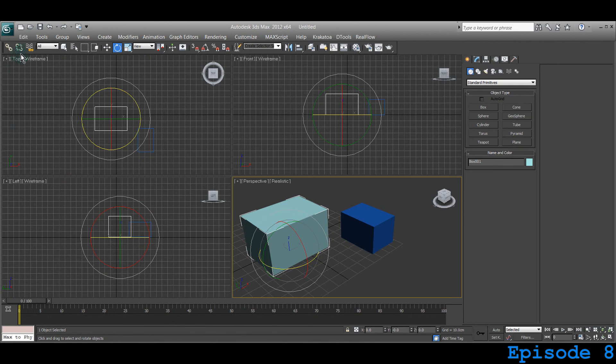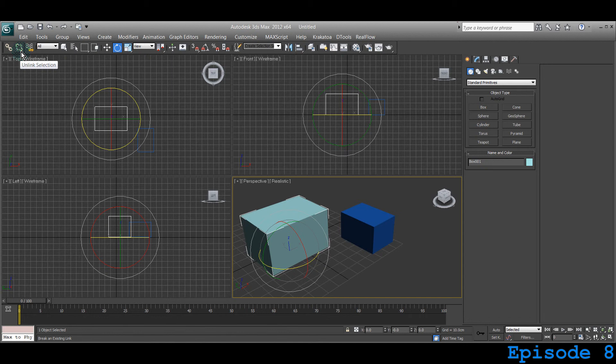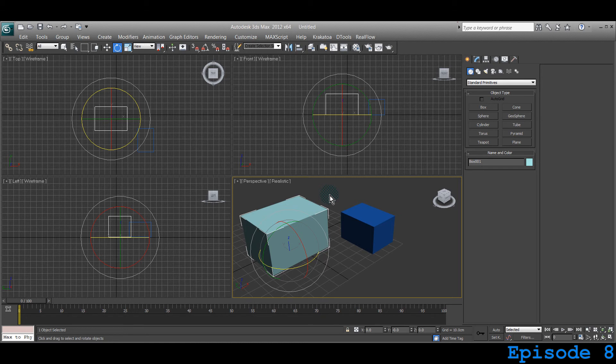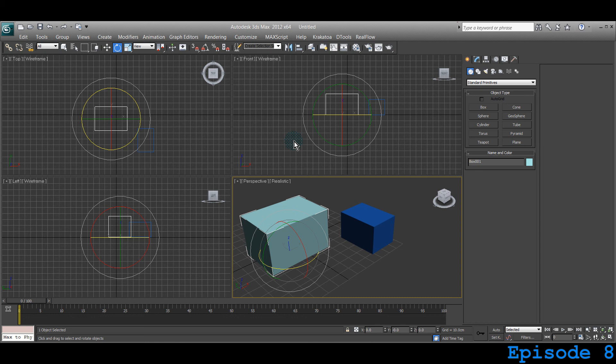Okay guys, four and a half minutes past. So we have learned about select and link and unlink selection. We are progressing every day. Keep watching this show and comment and subscribe to the channel. If you have any questions, throw them at me and I'll try to solve. See you guys on next episode. Peace.